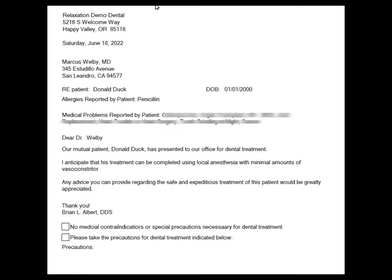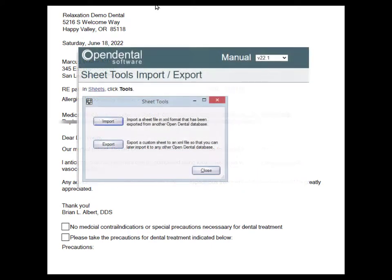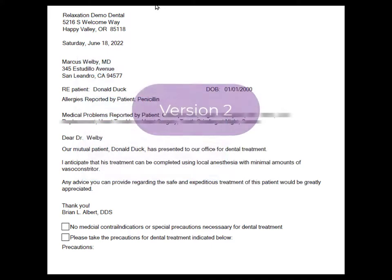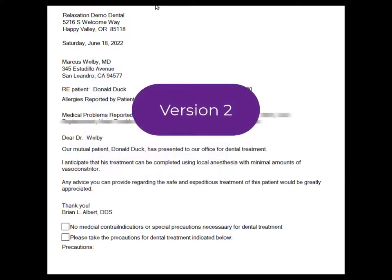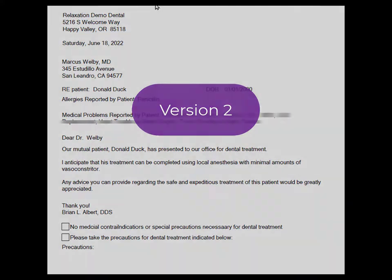I also want to mention that in the description of this video, there not only is the link to this sheet that you can import, but there's also the instructions from Open Dental about how to import sheets. Okay, enough for the introduction. Now let's just watch version 2 of the video.